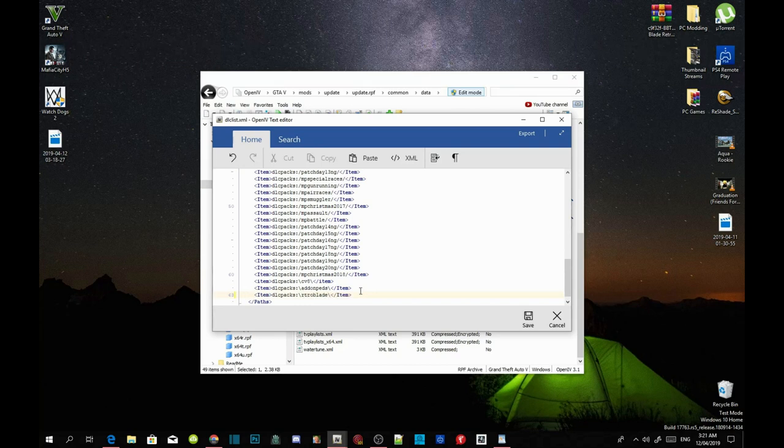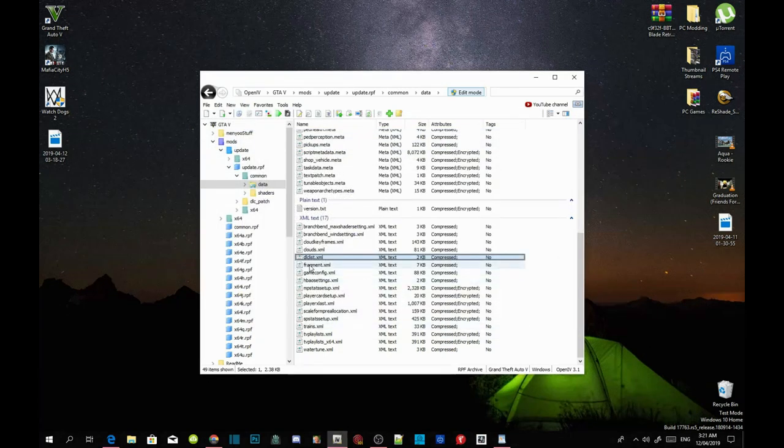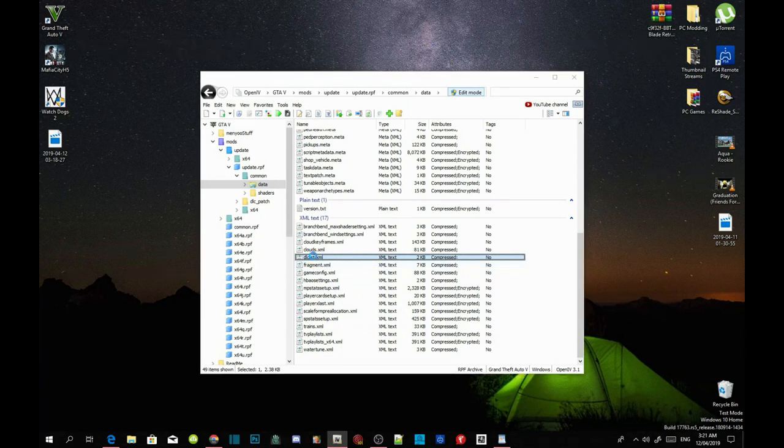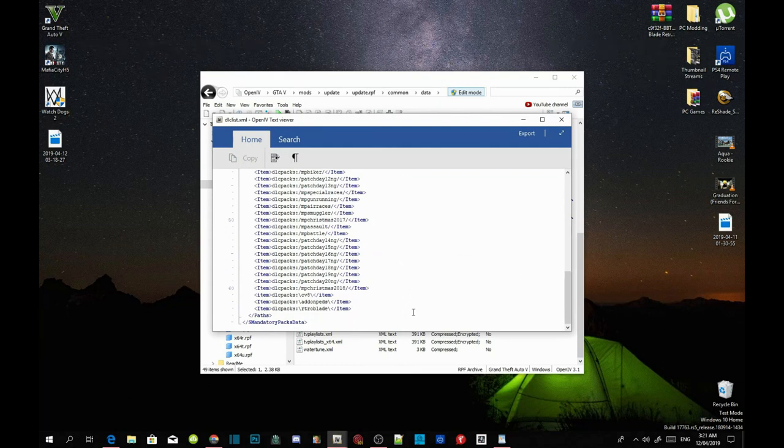Once you've completed that, save your code and go back to your dlclist.xml file. Double-click and check to see if your code is in there. Yes, it is.